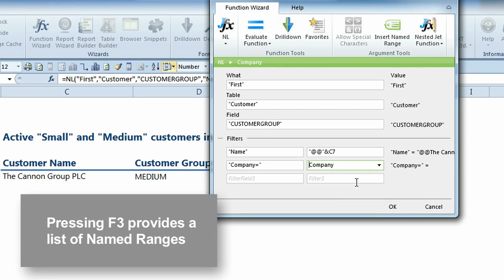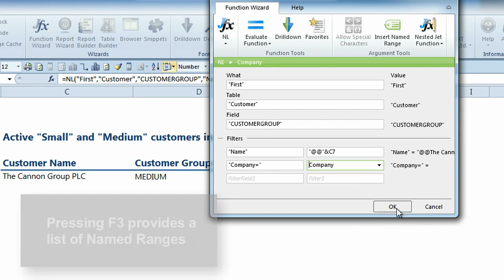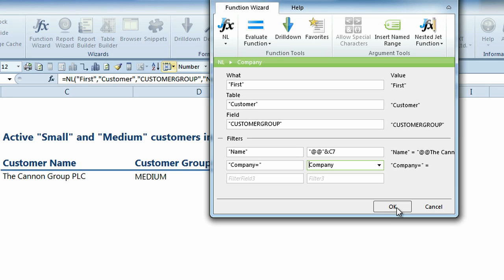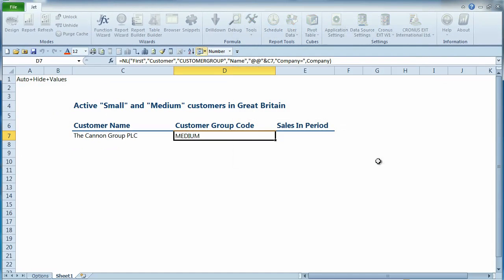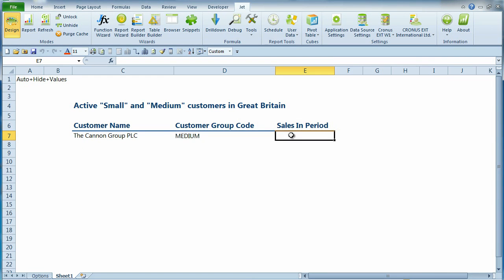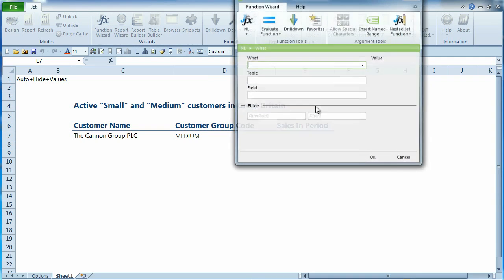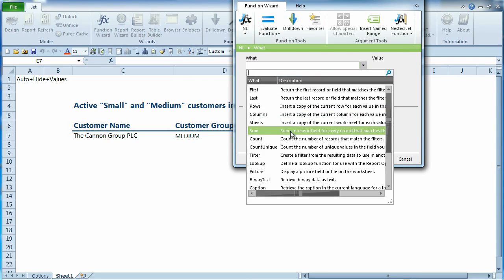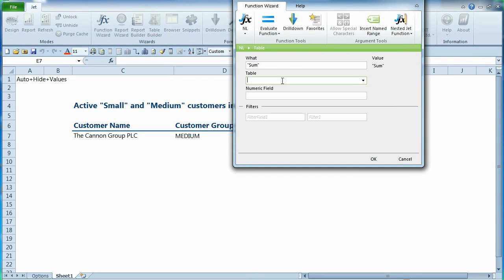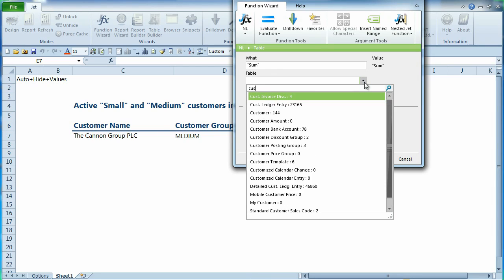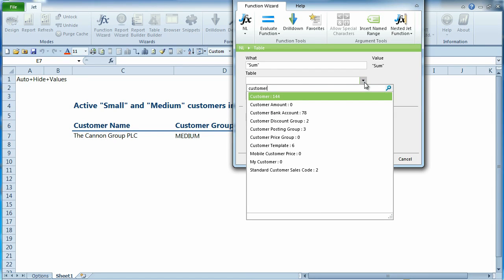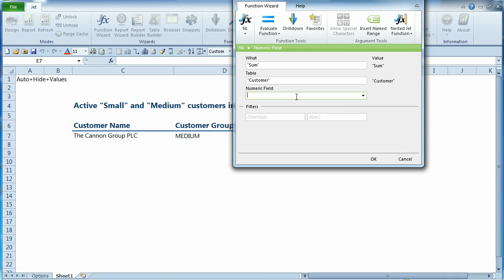If you prefer keyboard shortcuts, use F3 to bring up the list of named ranges. The F3 shortcut works throughout Excel. We'll now create a query to return the sales for this customer for the viewer specified date range.